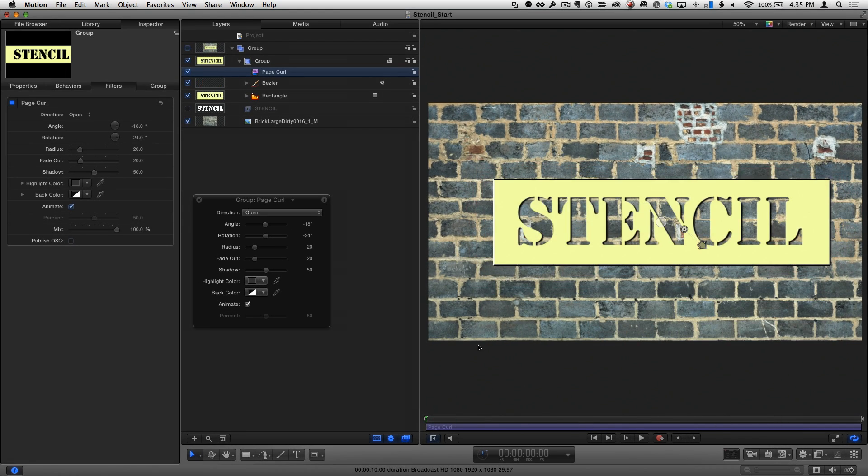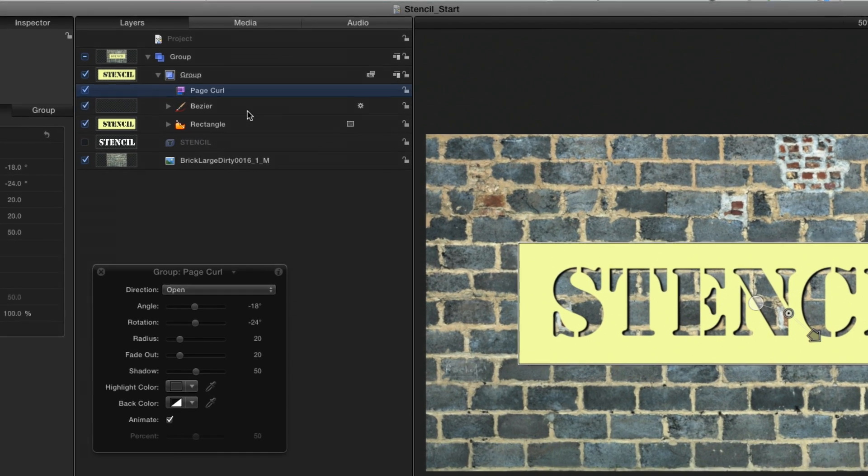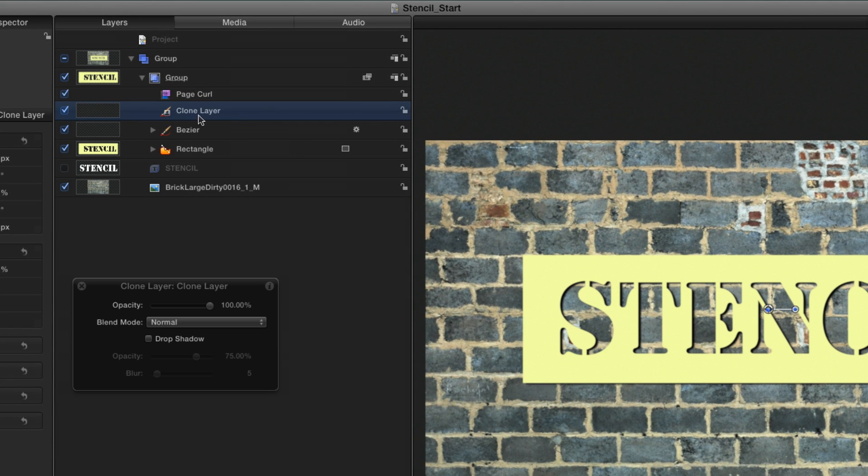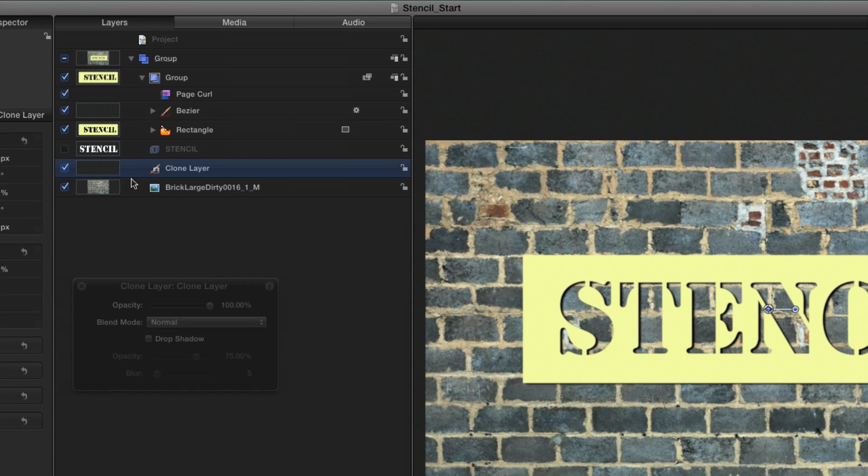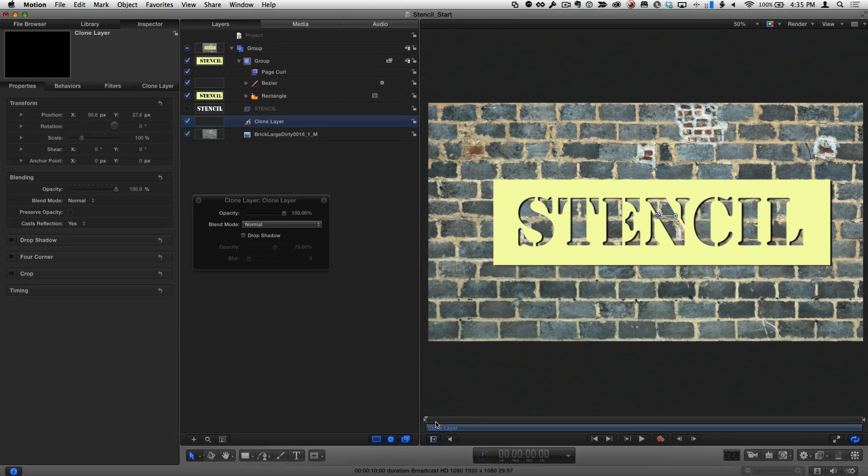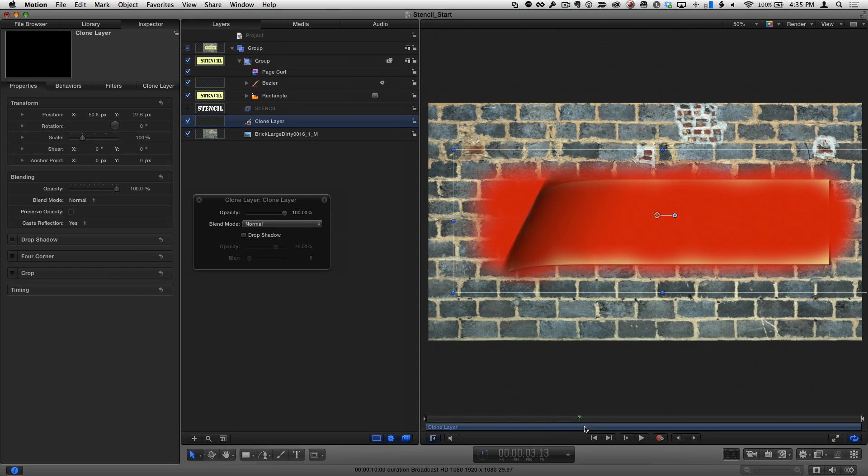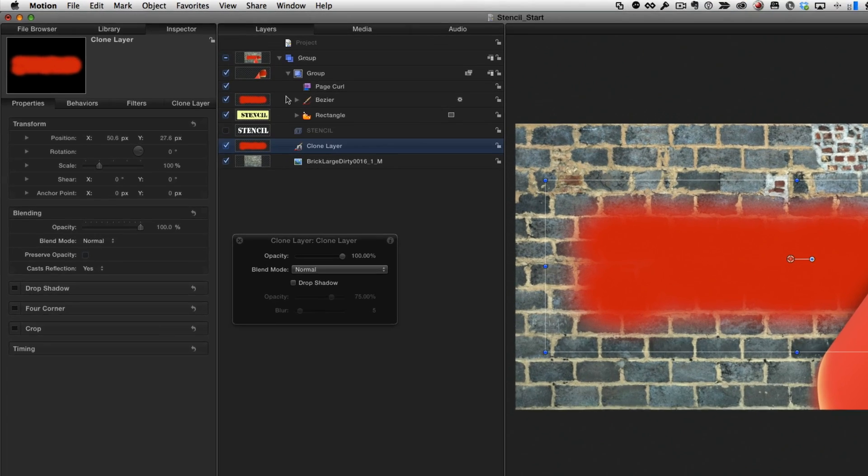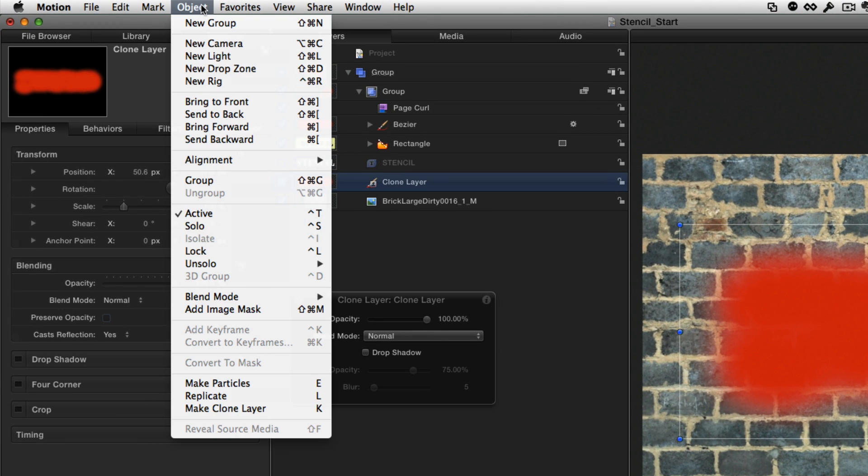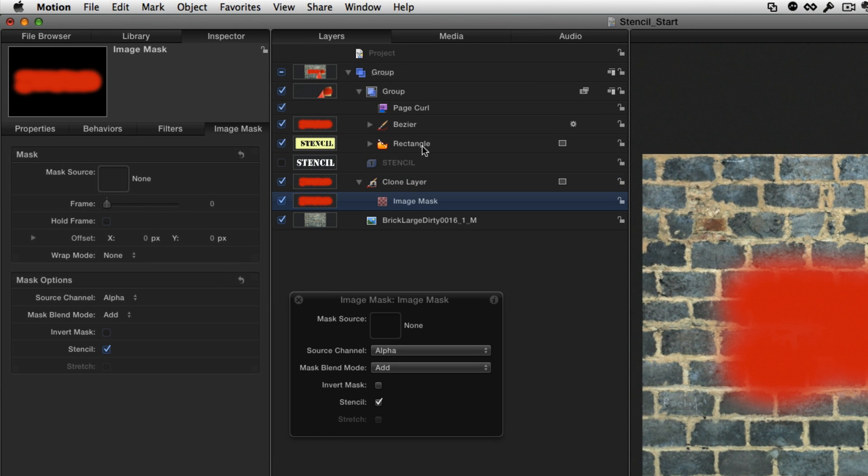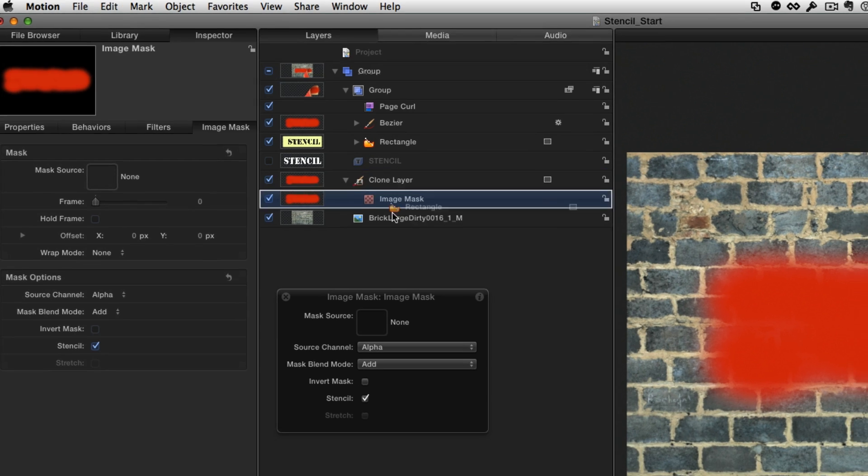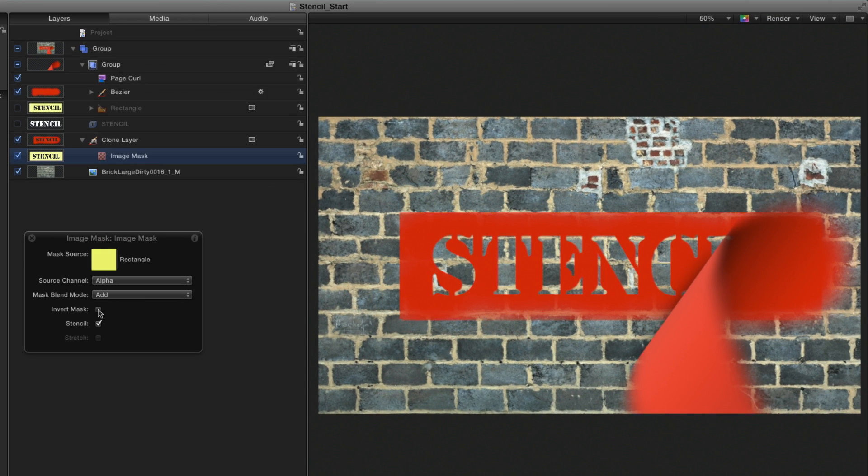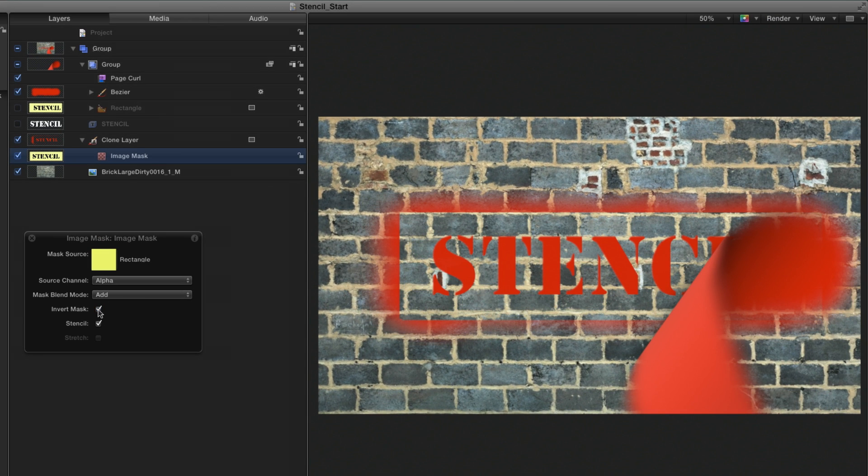So I'll select the paint stroke, press K to make a clone layer, and drag the clone out of the group above the wall. Now all the paint is on the wall, so I'll add an image mask to the clone, drag the shape to the mask well, invert the mask, and reactivate the shape.